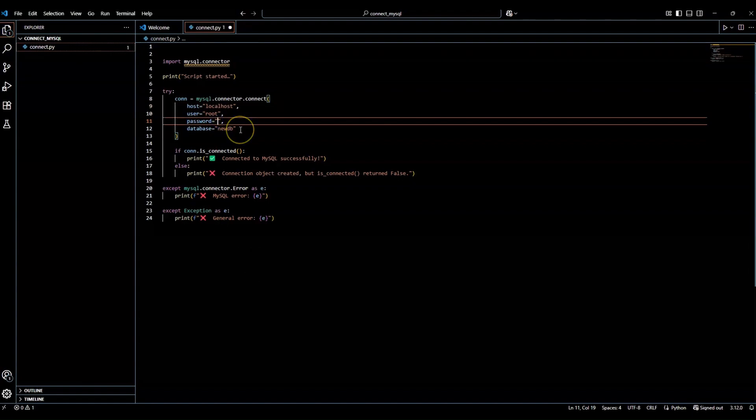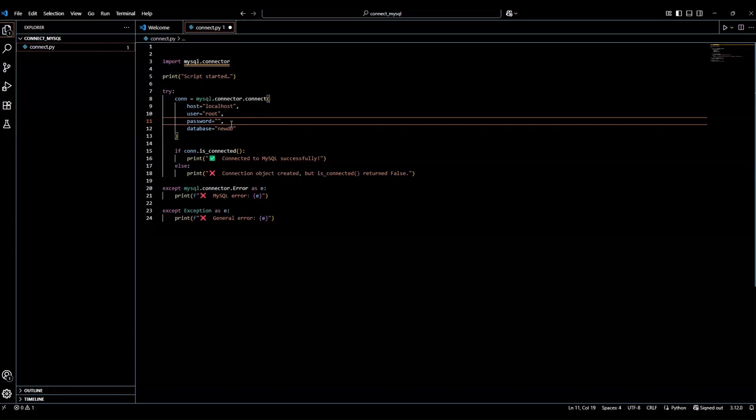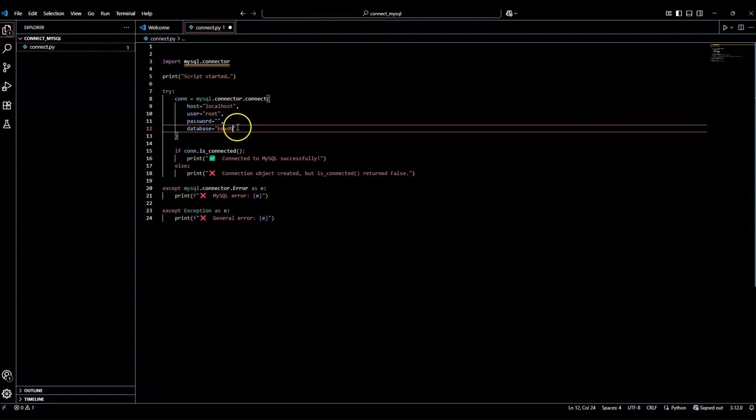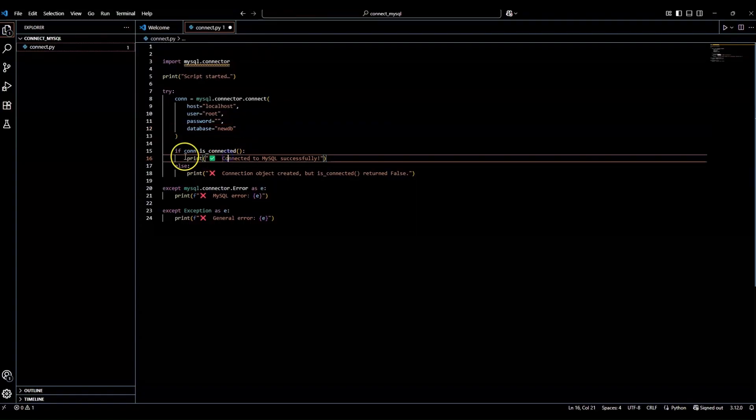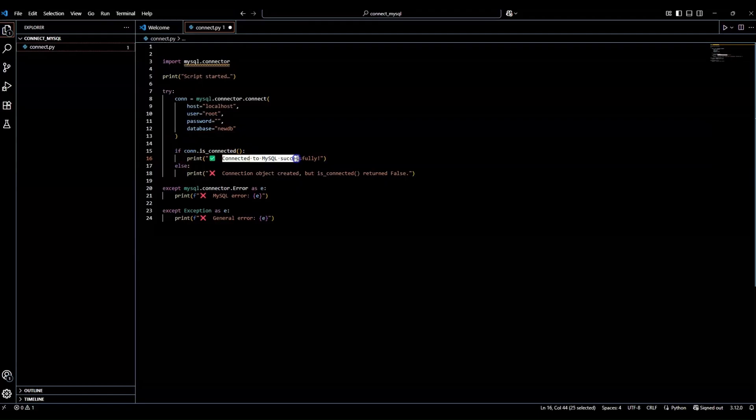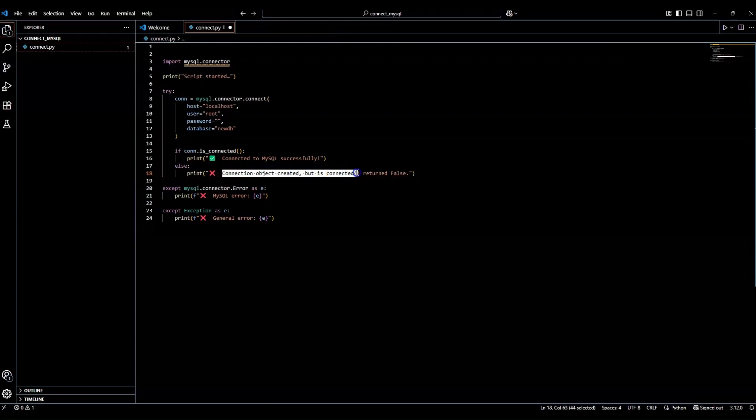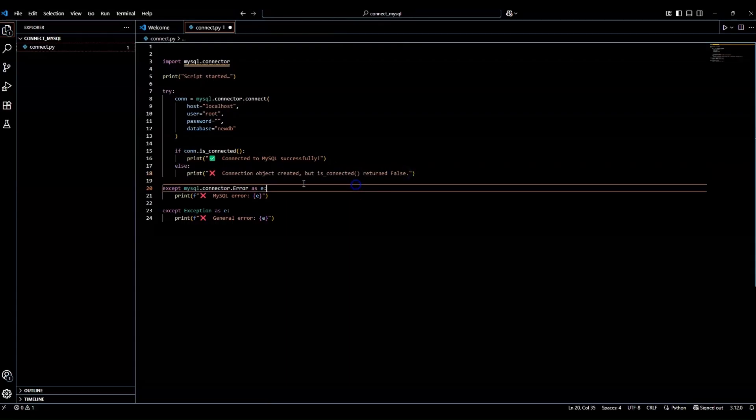Then the default user for XAMPP is root. So that's why we're using root here. And the password is usually blank unless you changed it. If you changed it, put in your password here. Otherwise, just leave it blank. And finally, we reference the name of the database we created. So remember, we created the new DB inside of phpMyAdmin. So once it's connected, it's going to go ahead and say it's successfully connected. Otherwise, it's going to print connection object created, but is connected returns false. These are just error messages in case specific errors happen.